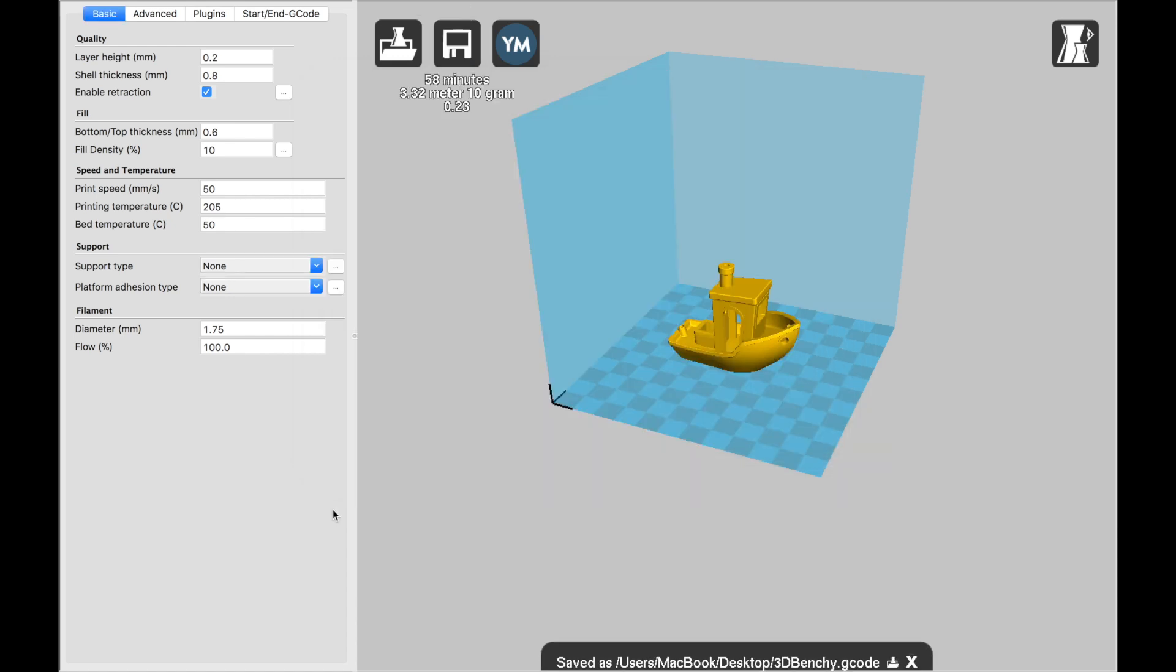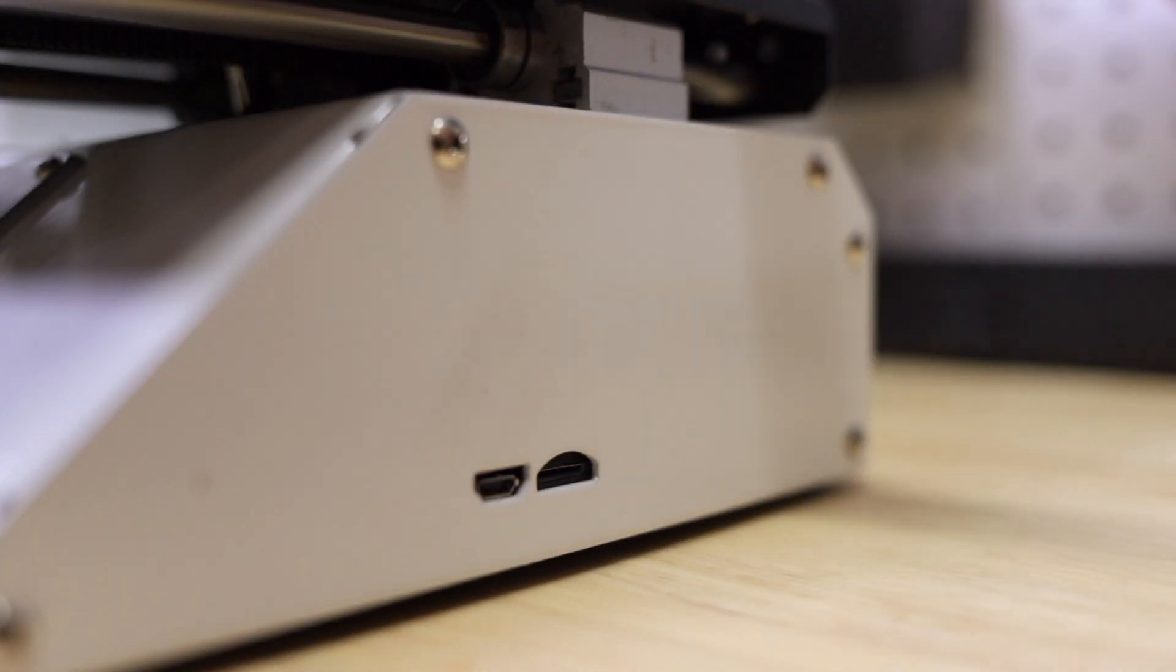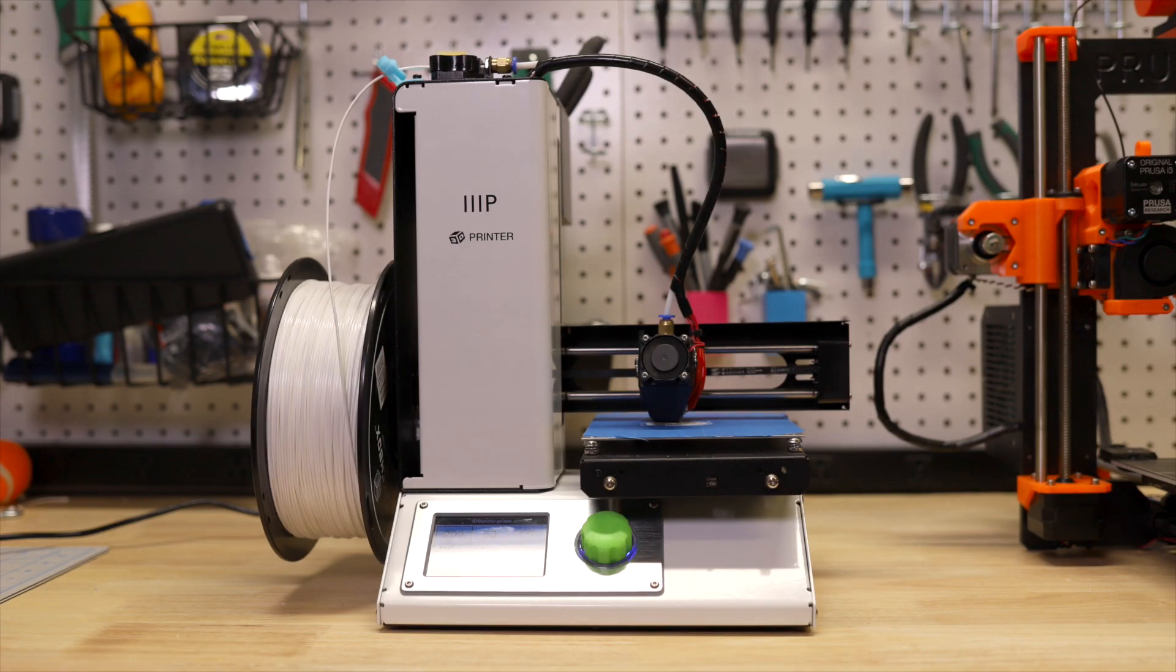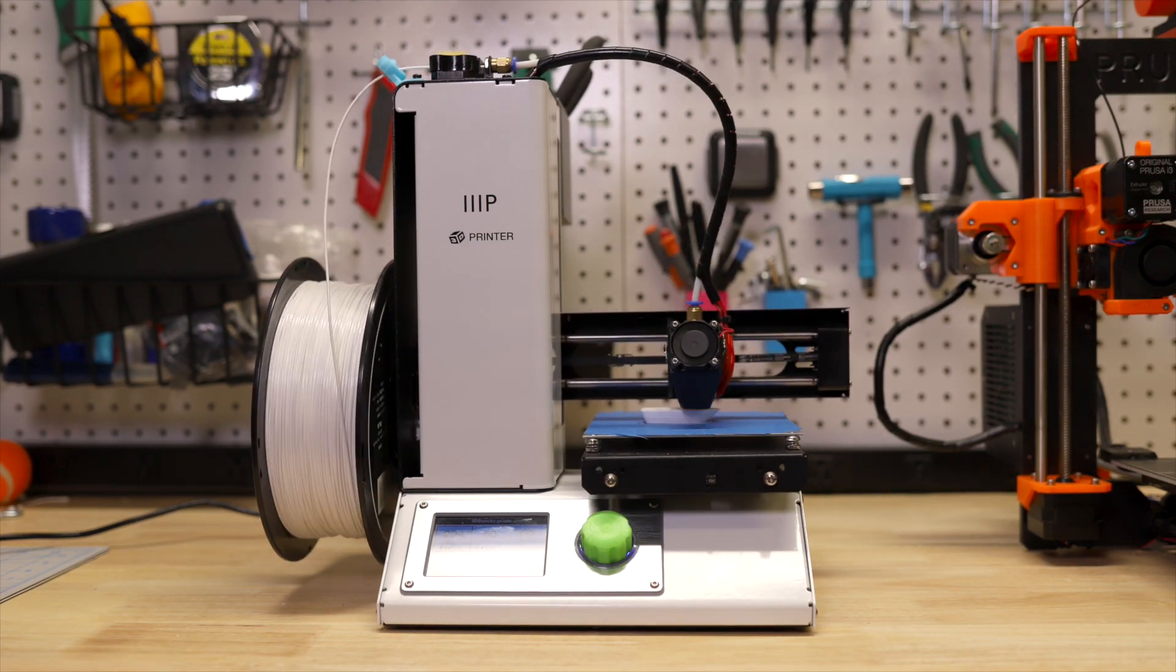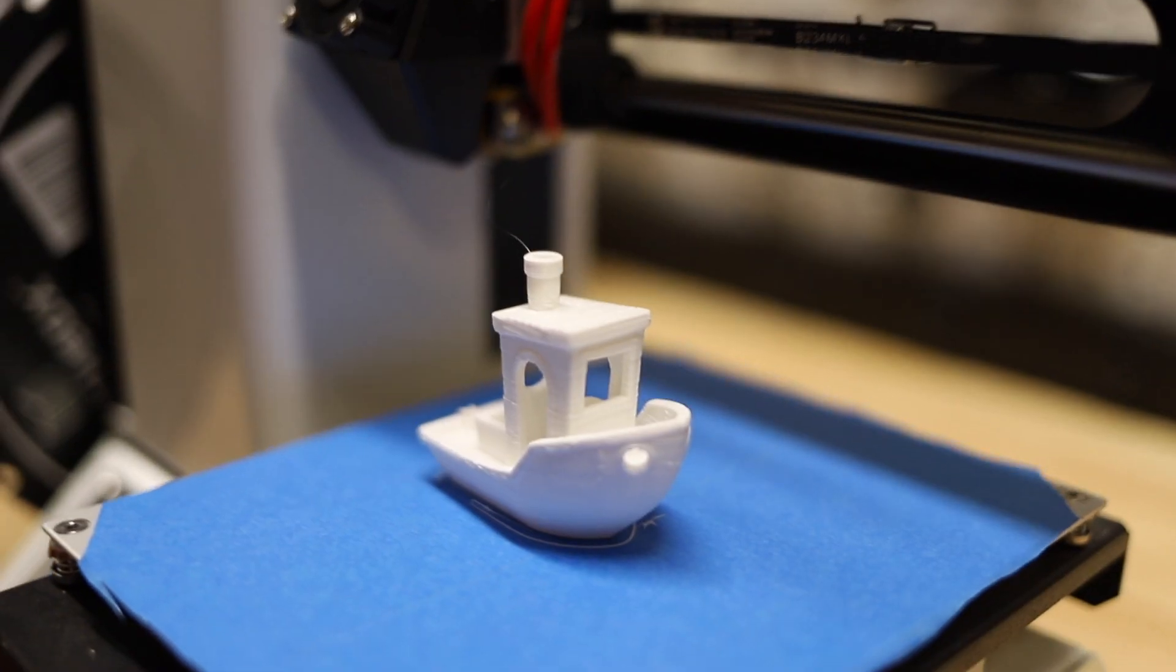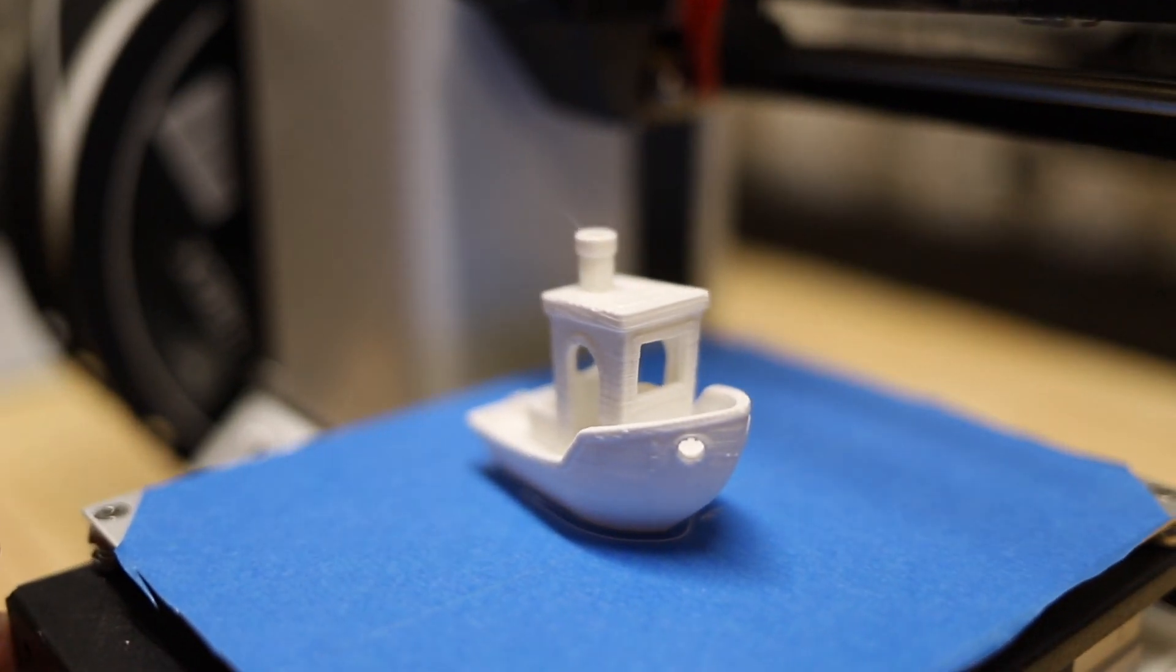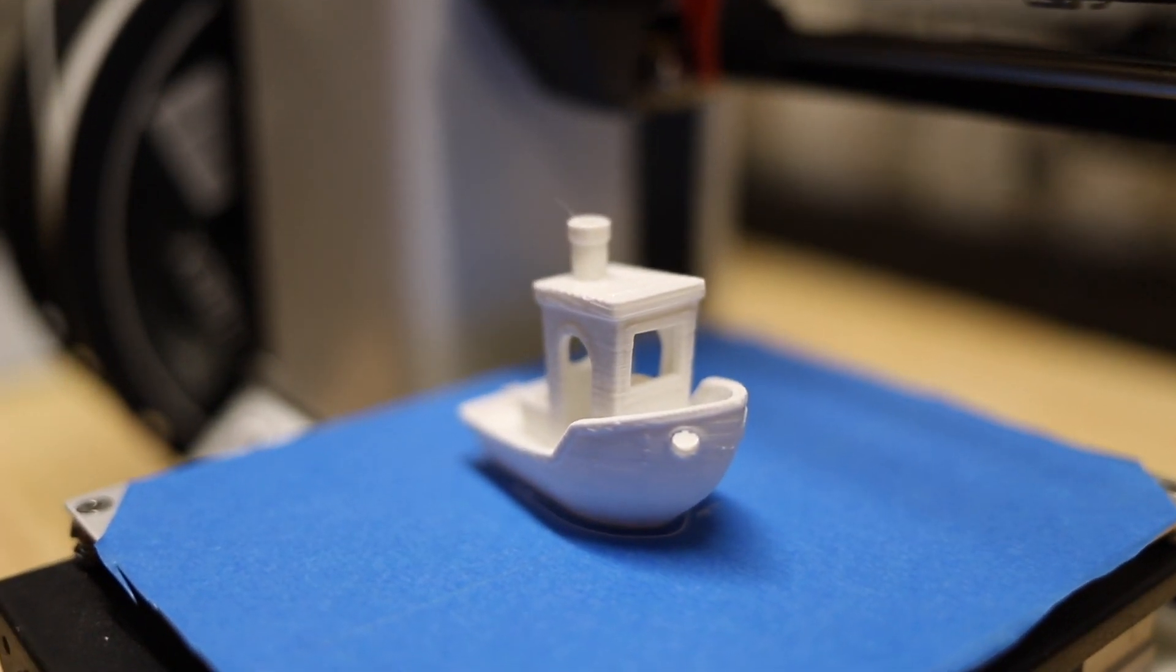Now to load the print into the Monoprice Select Mini, all you need to do is grab the microSD card from the printer, load the print onto it, go into your printer, select the print, and click start.